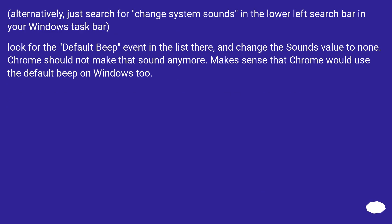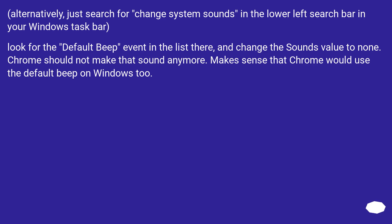Alternatively, just search for 'change system sounds' in the lower left search bar in your Windows taskbar. Look for the Default Beep event in the list there and change the sound's value to None. Chrome should not make that sound anymore. Makes sense that Chrome would use the default beep on Windows too.